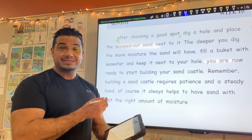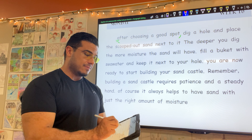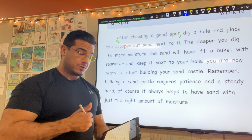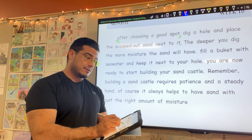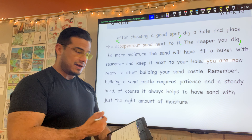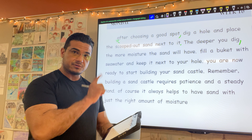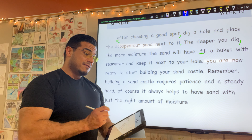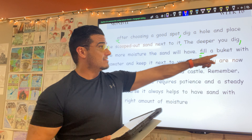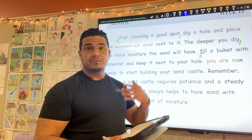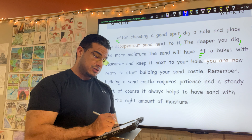Starting at the beginning, we should always begin obviously with a capital letter to indicate the start of that clause. So: "After choosing a good spot," comma, "dig a hole and place the scooped out sand next to it," period. Next sentence begins with a capital — we're good to go. So: "The deeper you dig," comma, "the more moisture the sand will have," period.